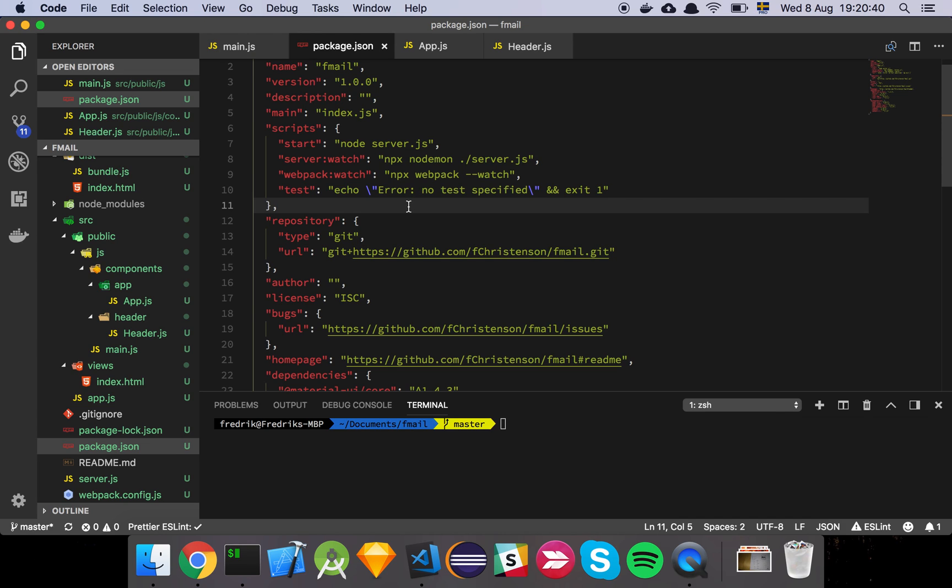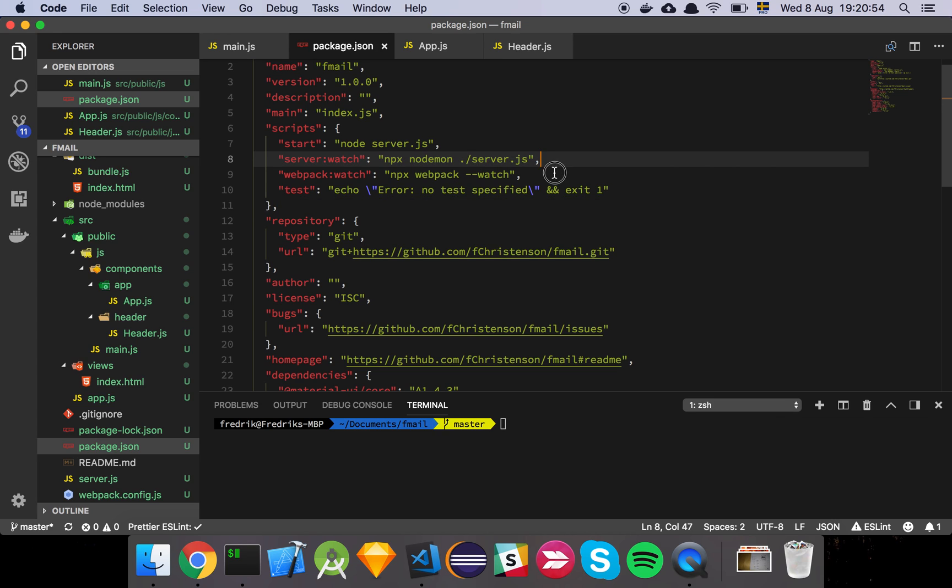So the first thing I know that I'm going to do is that I'm most likely going to update my server a few times, I'm most likely going to update my webpack configuration or make changes to the client-side code. So what I like to do is that I like to create two tasks, or two npm scripts,